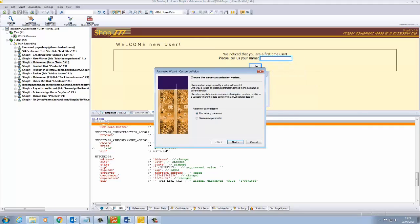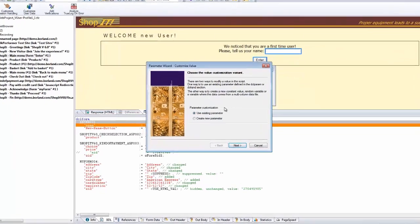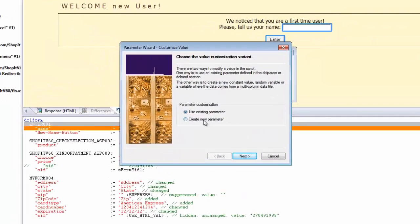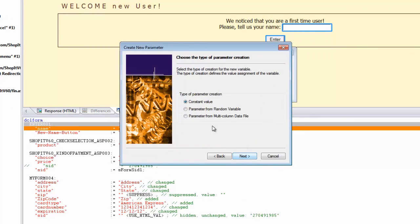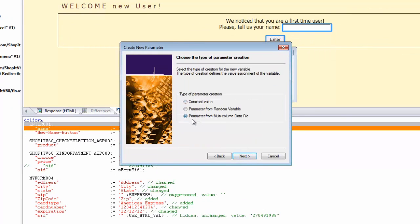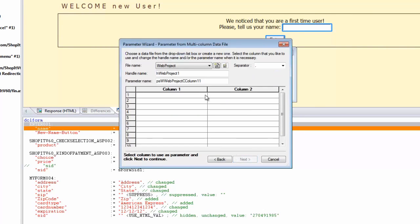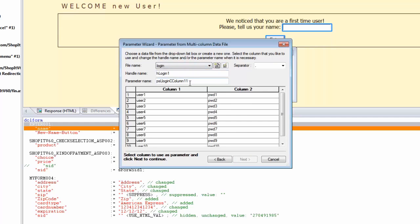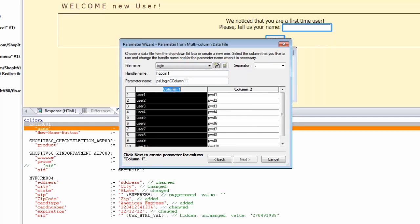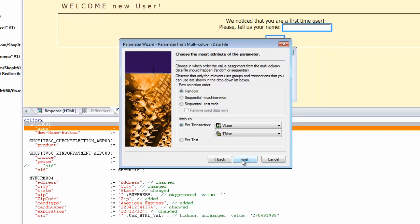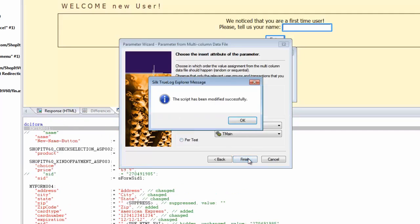Select Create New Parameter and Parameter from Multicolumn Data File. In the Filename dropdown, choose Login. Select the first column and choose Next. We can either choose to pick up rows sequentially or randomly and to pick up new data per transaction or per test. Choose Random and click Finish.